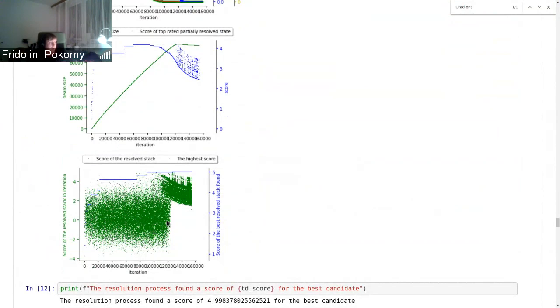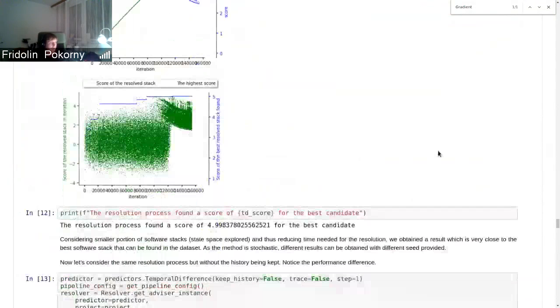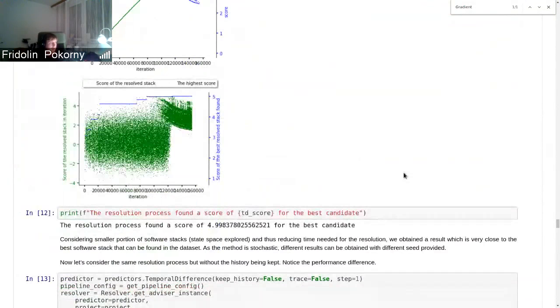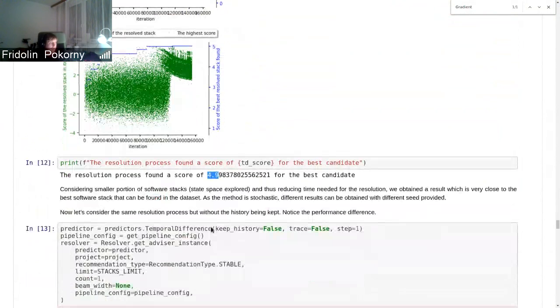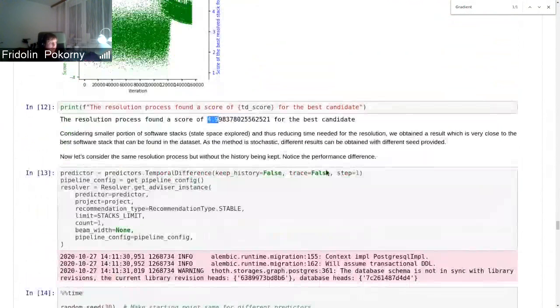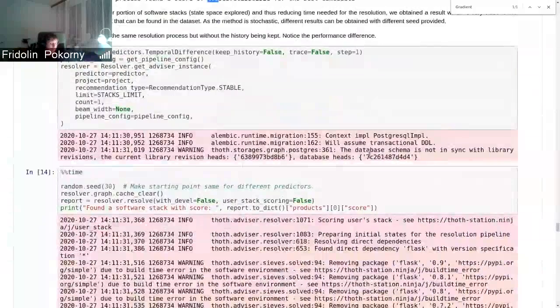So here during exploration we resolve even low quality software and packages that have low score, but we learn, we observe how the score looks like for these packages. And once we turn into exploitation phase, you can see that we have just high quality software.